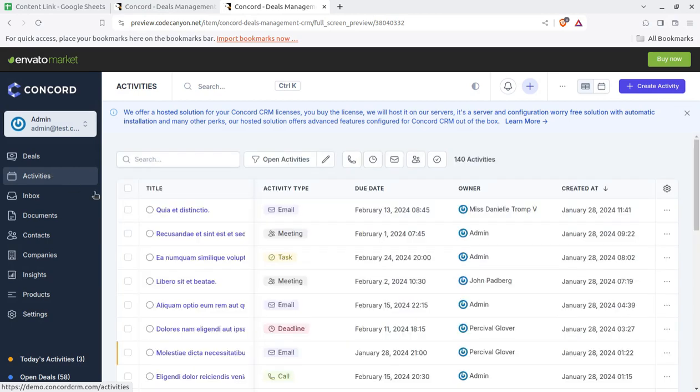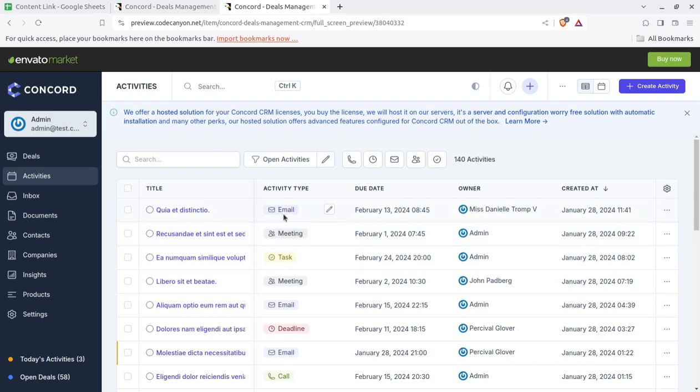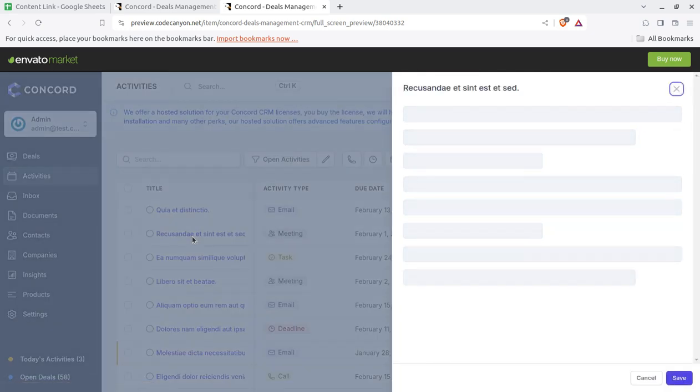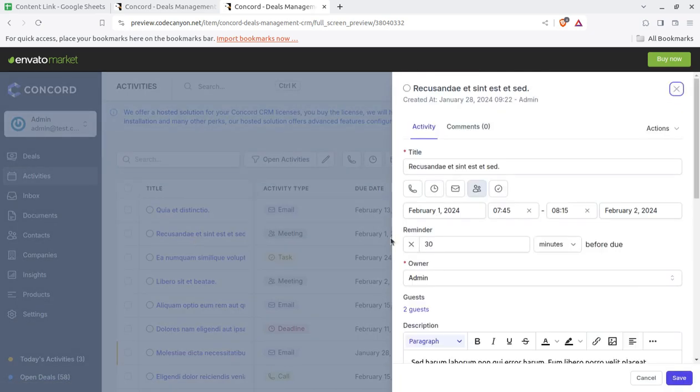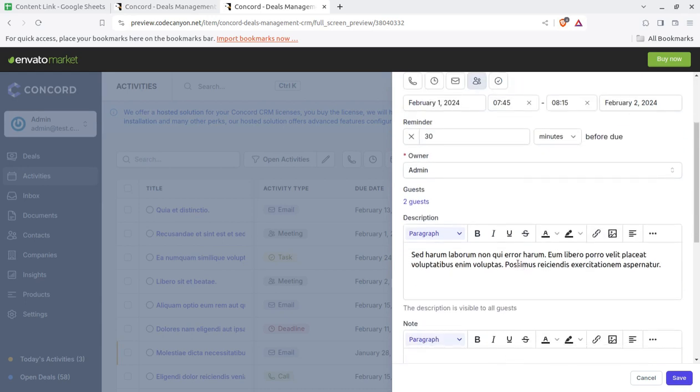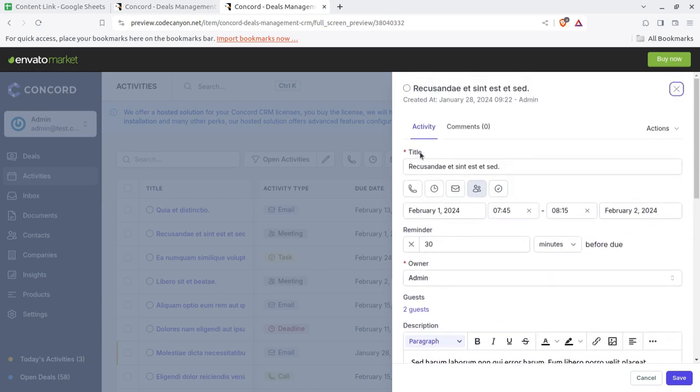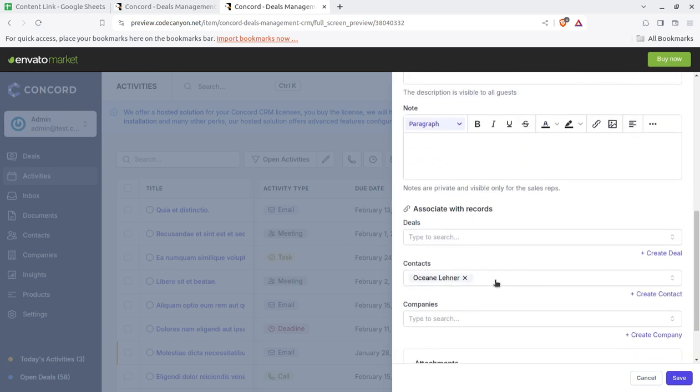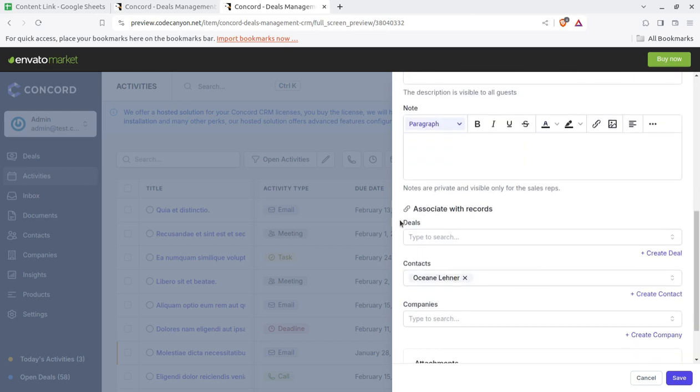Now next screen is showing activities. What activities playing in the system like email has been done, meeting has been done. So it is again very interactive and you can check all the details regarding activity or you can check the admins reminders, the comments, all these things like associated with records.